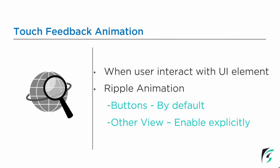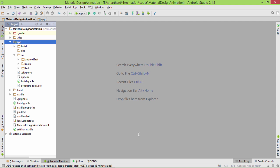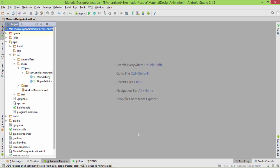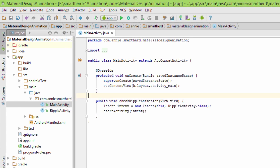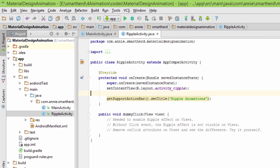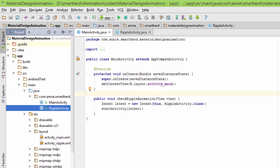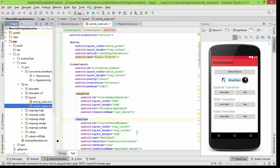Let's move to Android Studio and start implementing this ripple animation. I have created the project 'material design animation' and I have defined two activities: MainActivity.java and RippleActivity.java. I have also created two layout files: activity_main.xml and activity_ripple.xml.